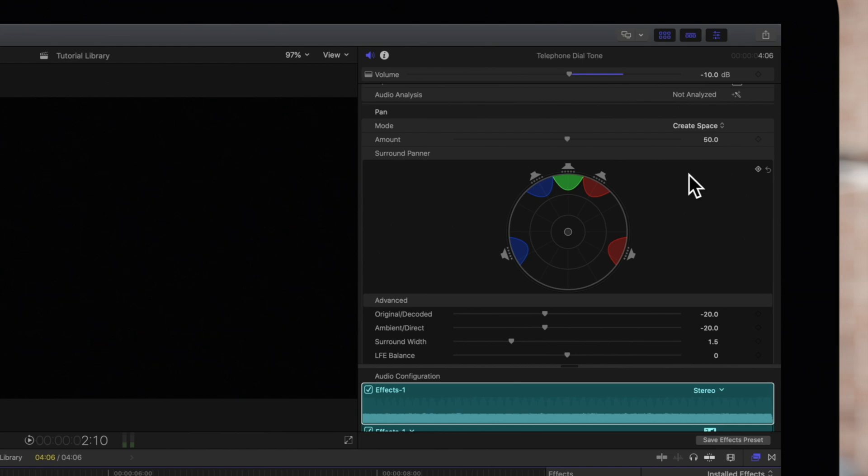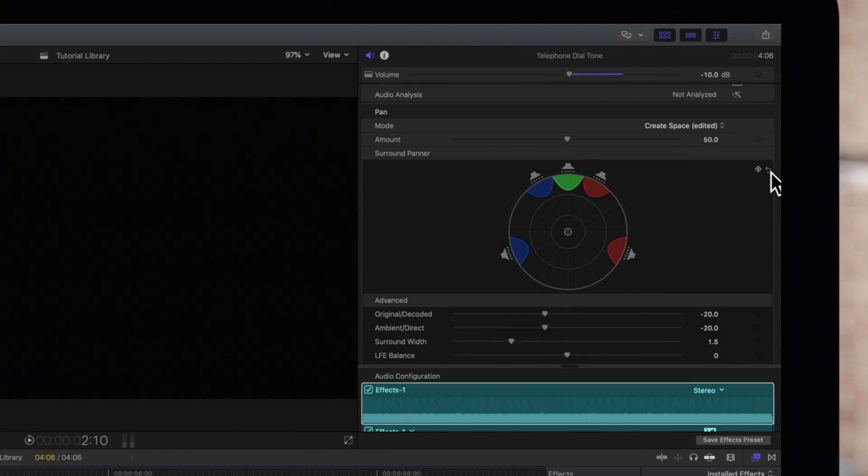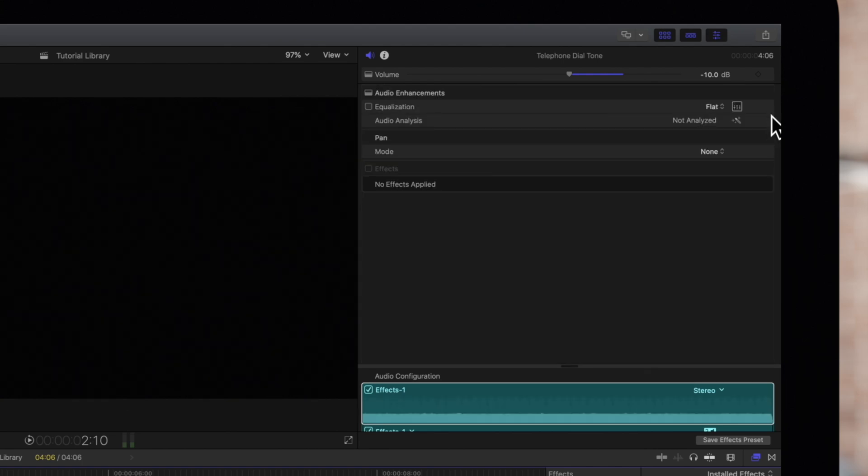To reset all adjustments to the Surround Panner, we can click on the Reset button to the right of it. And to reset all adjustments, hover over the Pan Row in the Audio Inspector and click on the Reset button on the right.